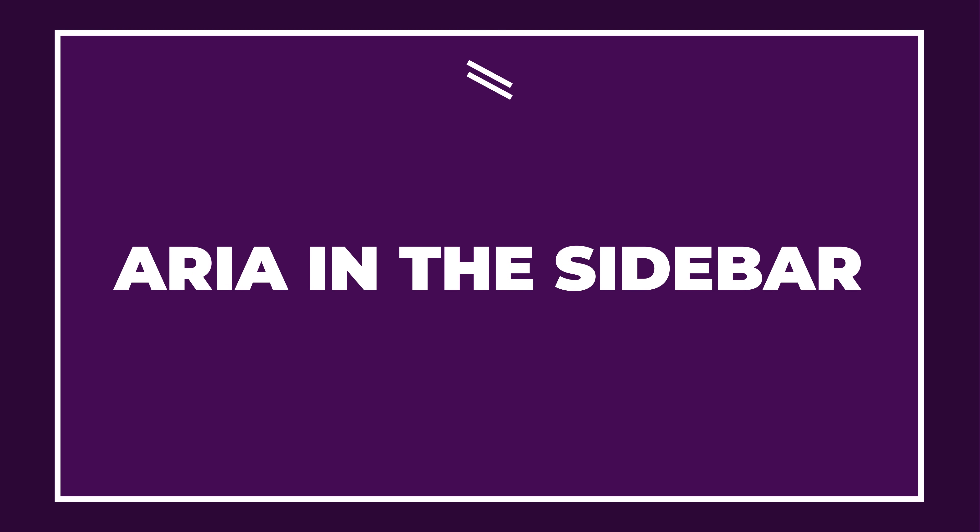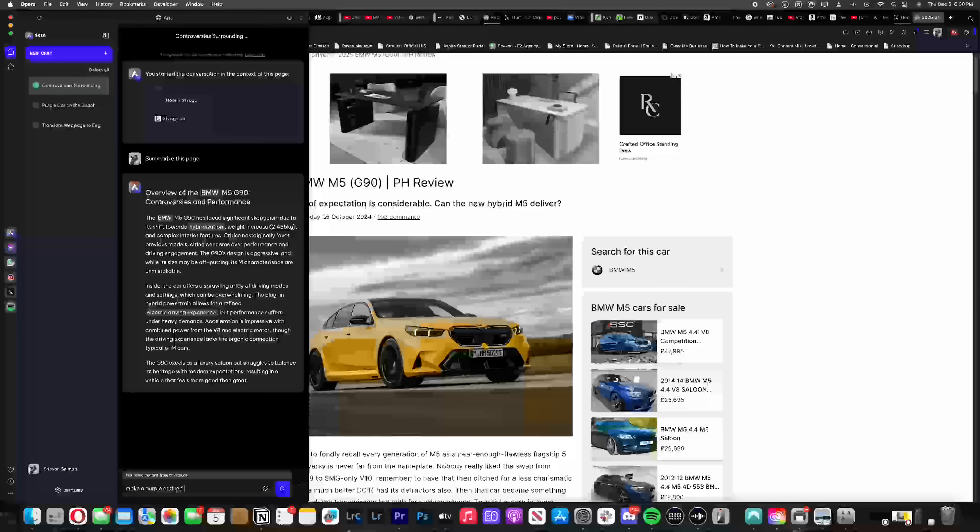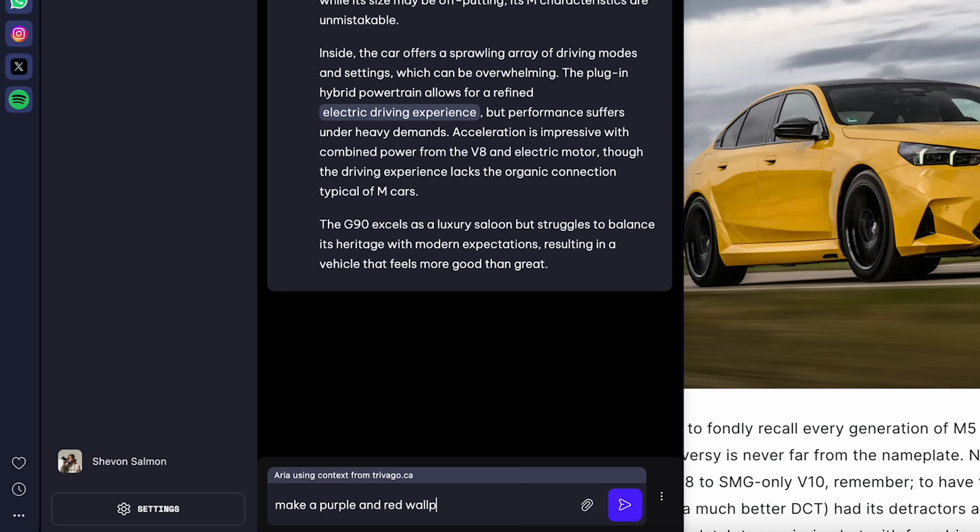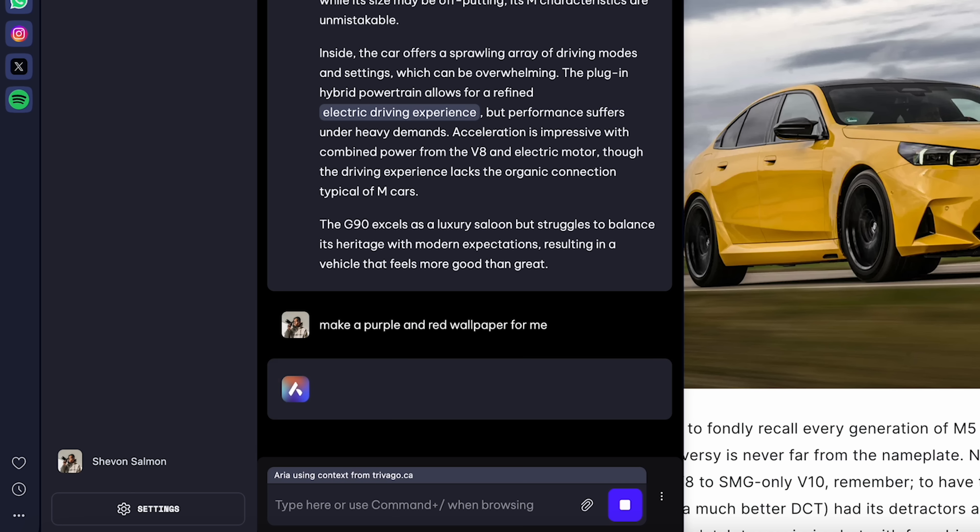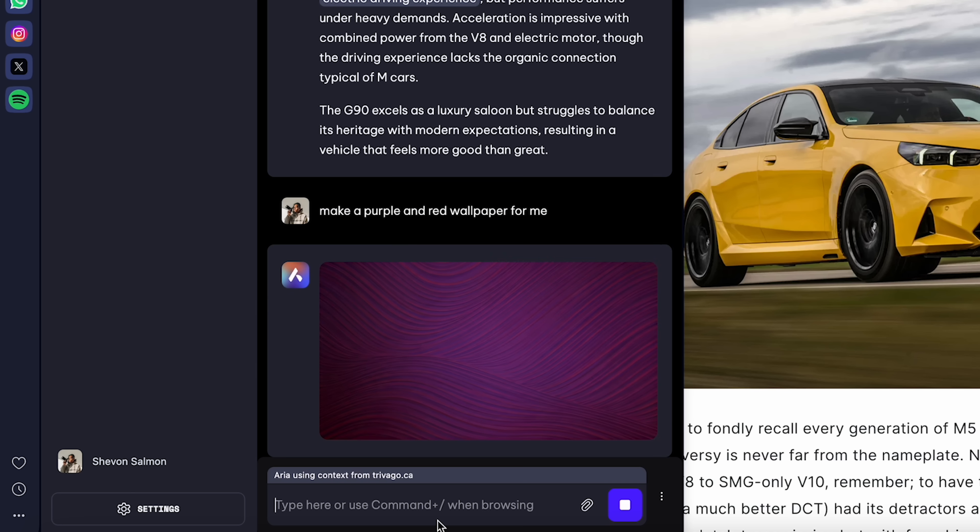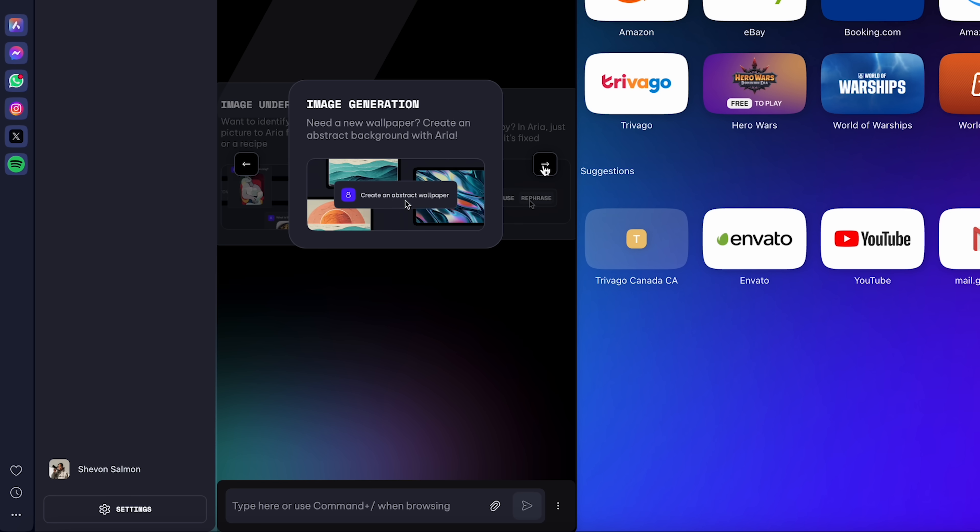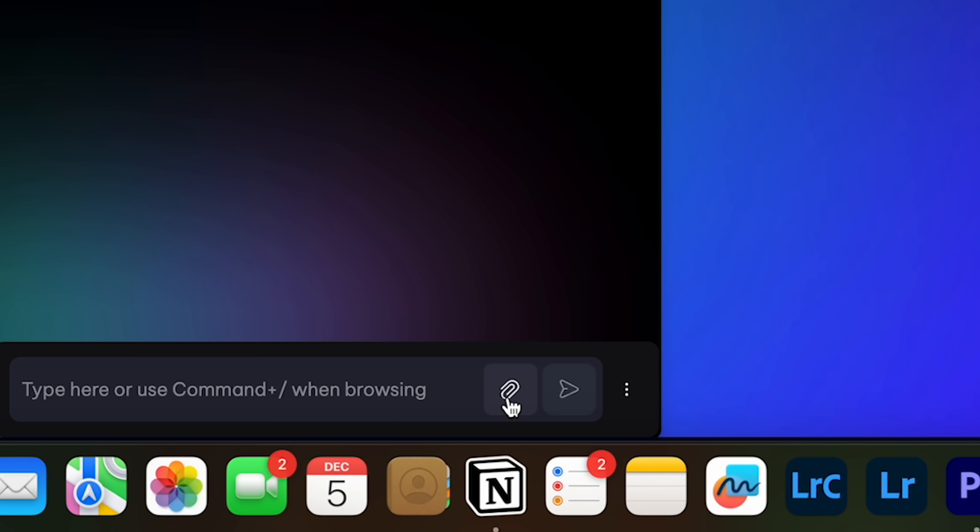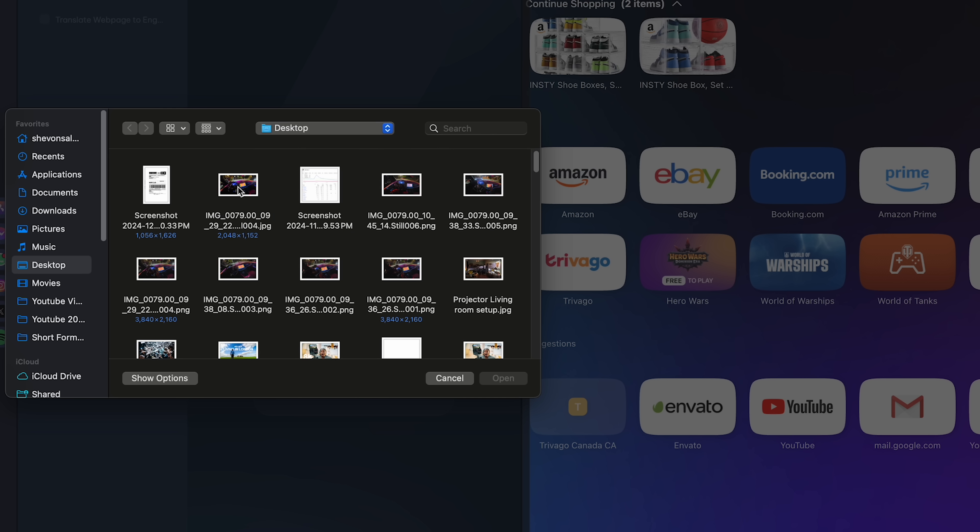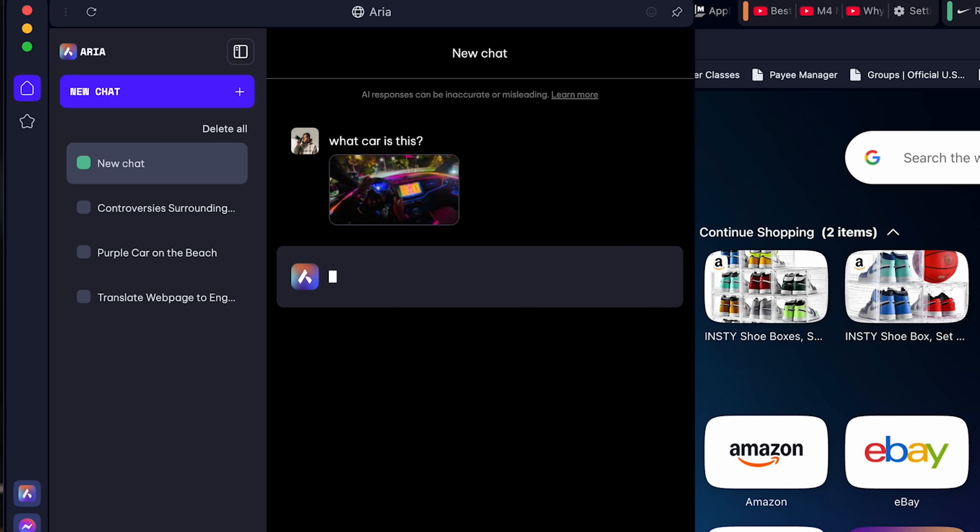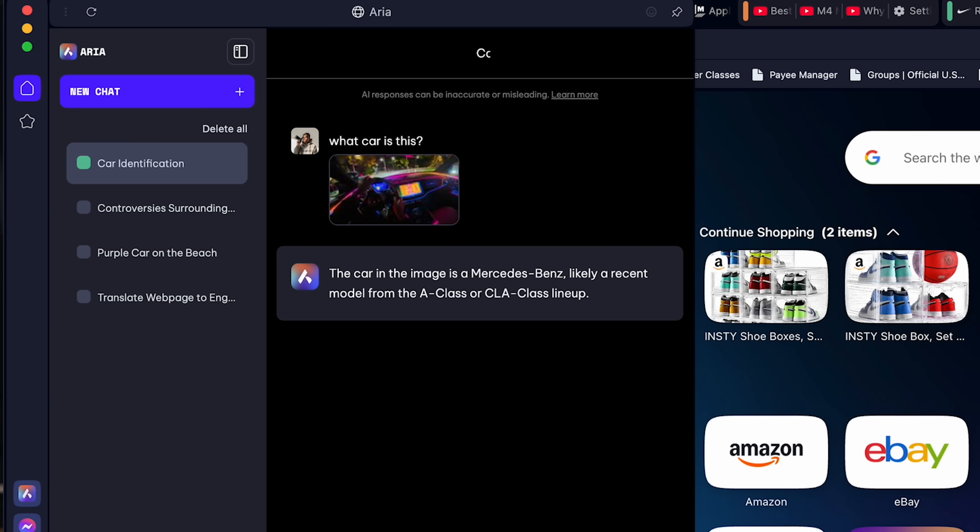Now, when you dive deeper into ARIA on the sidebar, you can do things like generate images, create desktop wallpapers from those image generations, or get ARIA to recognize images. So if you upload an image to the chat, just ask ARIA about the image and you will get answers.